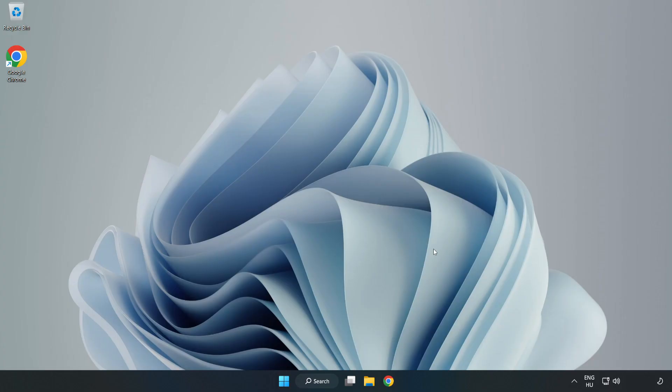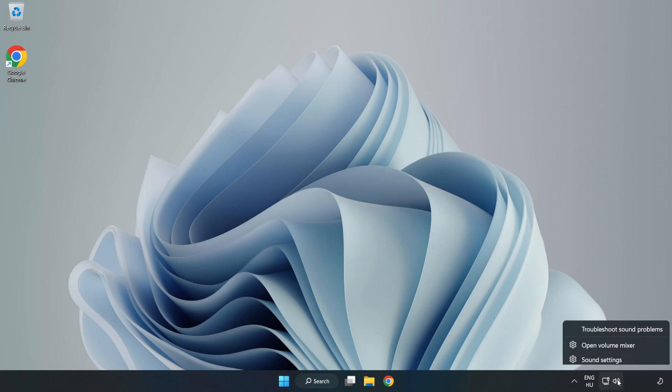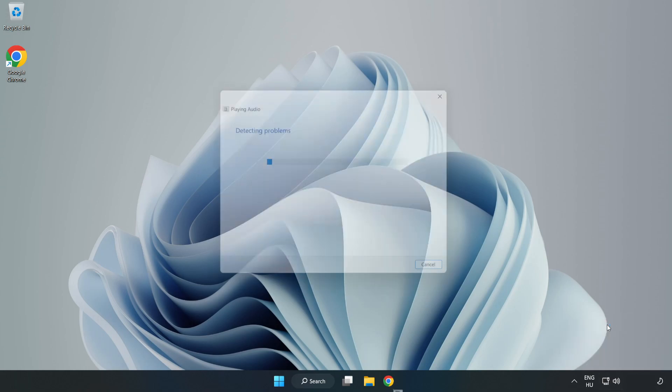If that didn't work, right-click Sound and click Troubleshoot Sound Problems. Complete Troubleshooter. Problem Solved. Subscribe.